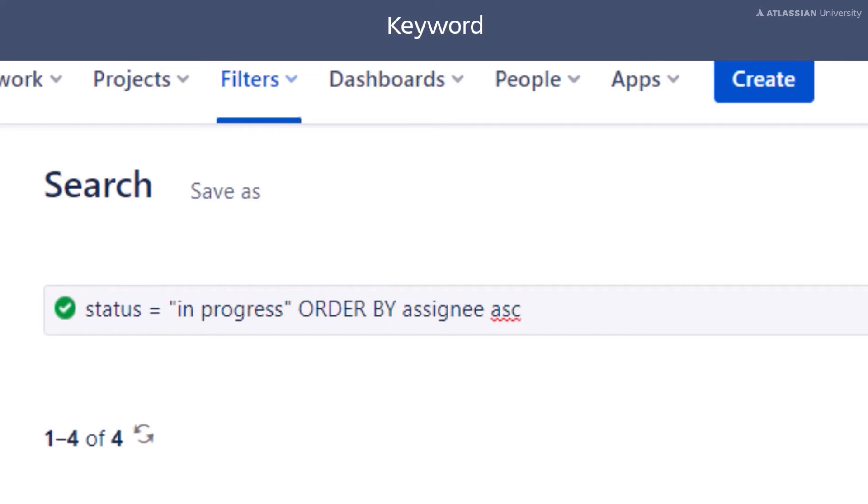The ORDER BY keyword must always be in the last clause of your JQL statement. Anything you type after that will make the query invalid.